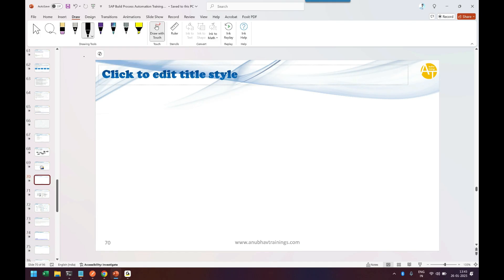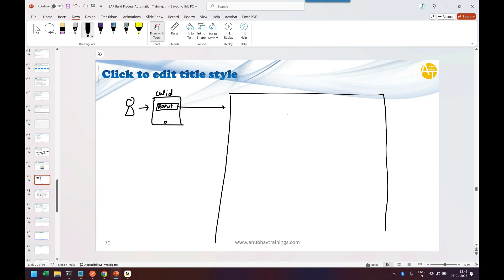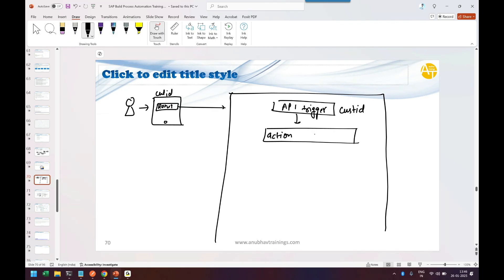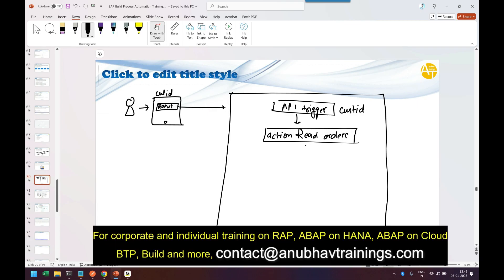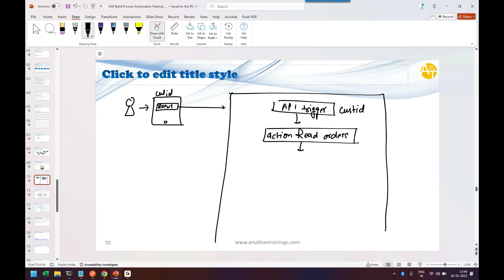Design is very important — if the design is not clear, things are not going to work. Step one: the user or warehouse manager uses an app to enter a customer ID, say 'Rohit'. When they enter it, my Build process starts. Step two: through an API trigger which receives the customer ID from the app, there will be an action that reads orders from my API for that customer. Step three: all the orders come in a specific API format — value array, then data — giving a lot of data.